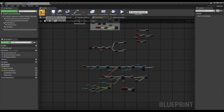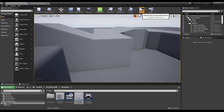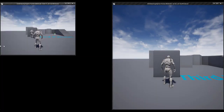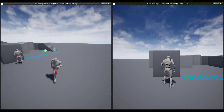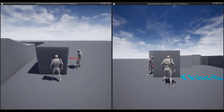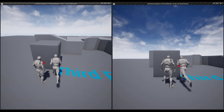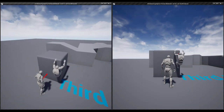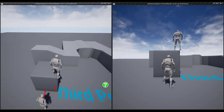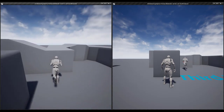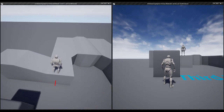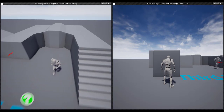I think that's it. Now let's check the result. Here I am on the client end, and you guys can now see my character properly climbs on my end as well as on the server.